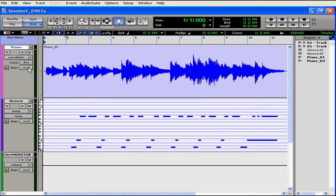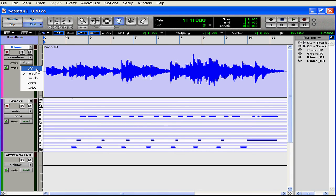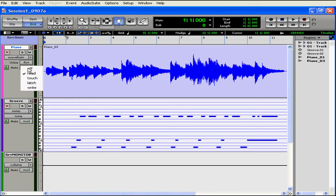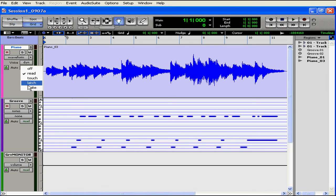The last control we'll look at is the automation mode selector. We have a number of options here for how Pro Tools will read and write automation: Off, read, touch, latch, and write. By default, all new tracks are set to read automation mode. I can choose any of these options, of course. These last three modes are different ways to write the automation. We're going to cover this in a later video chapter.